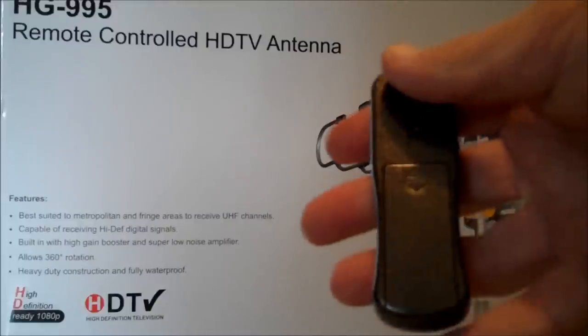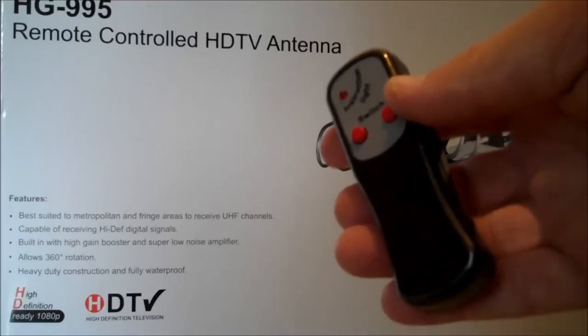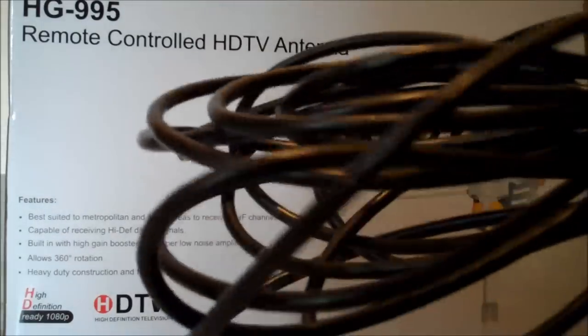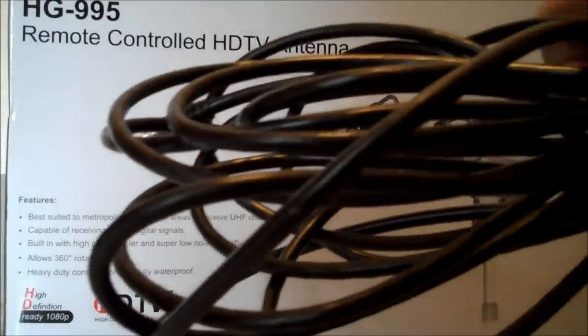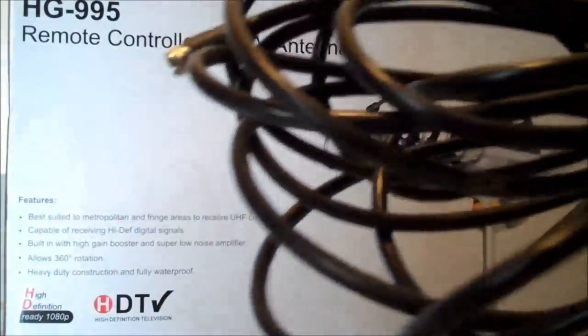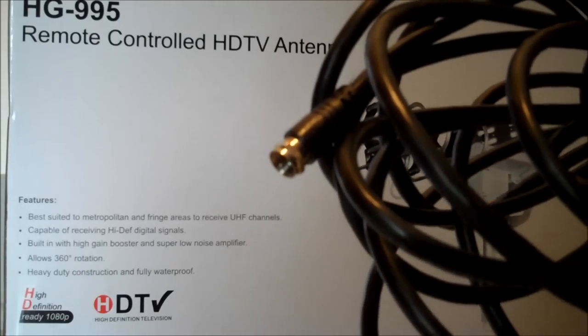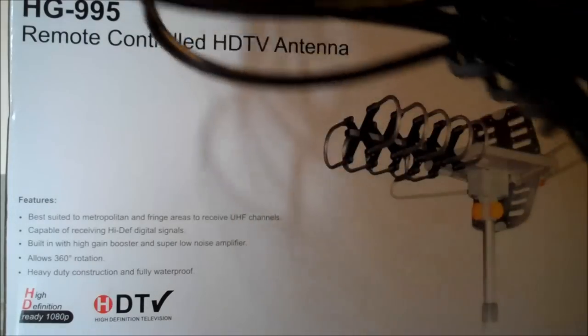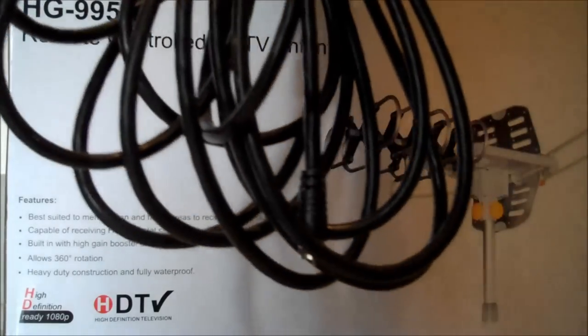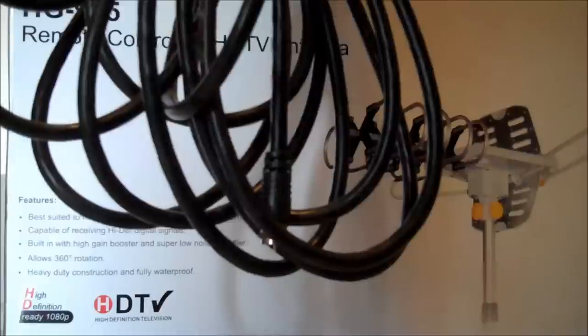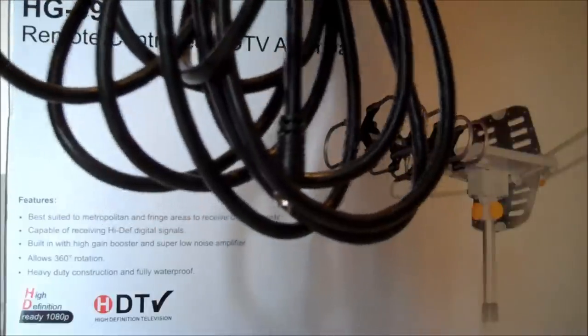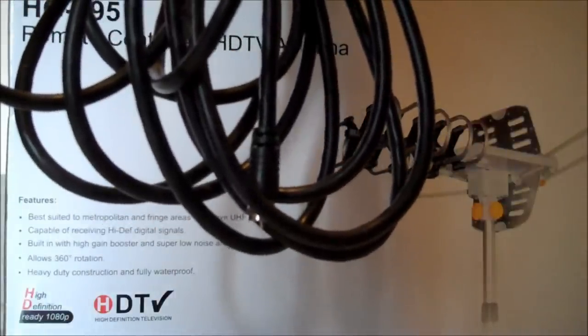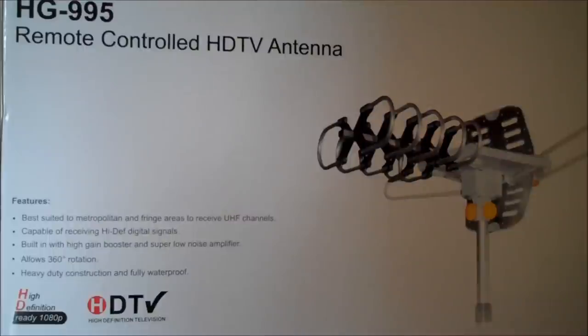They actually also give you the two small batteries required for the remote control. Also in the box is this pretty long piece of coaxial cable. It does in fact have the fittings already attached on both ends. There's the other end. We didn't measure the length of this cable, but we gather it's maybe 20 feet long.